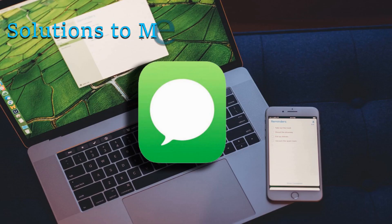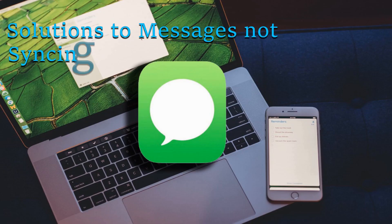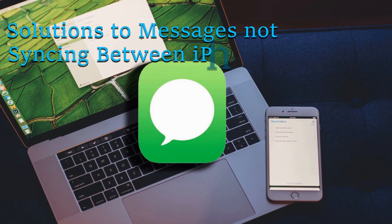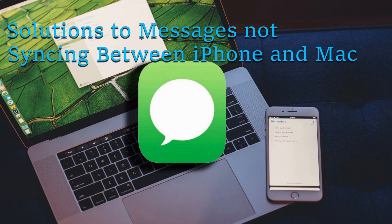Hi! In this video, I'll show you solutions to messages not syncing between iPhone and Mac.